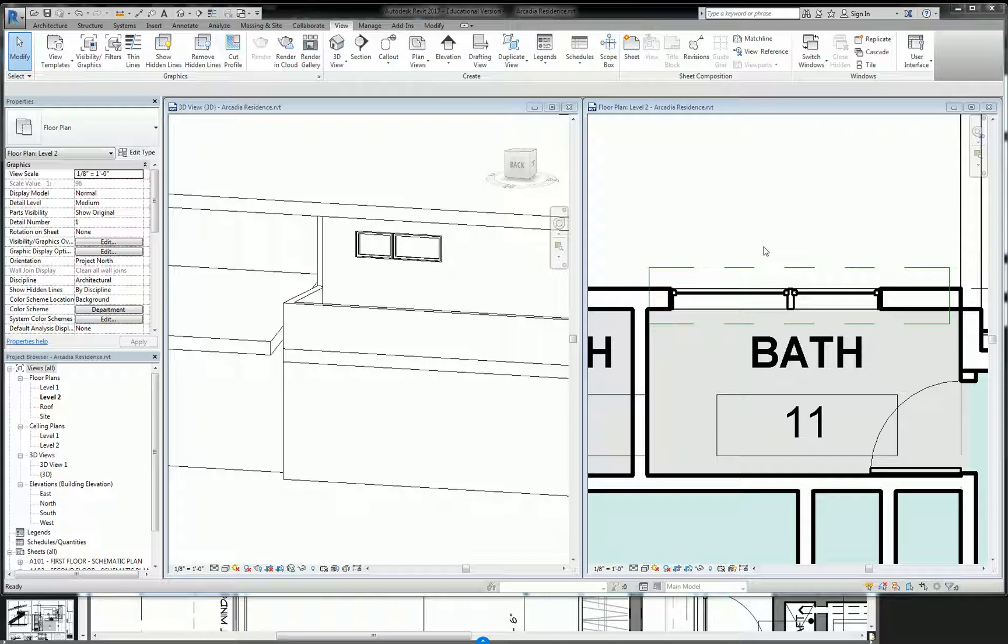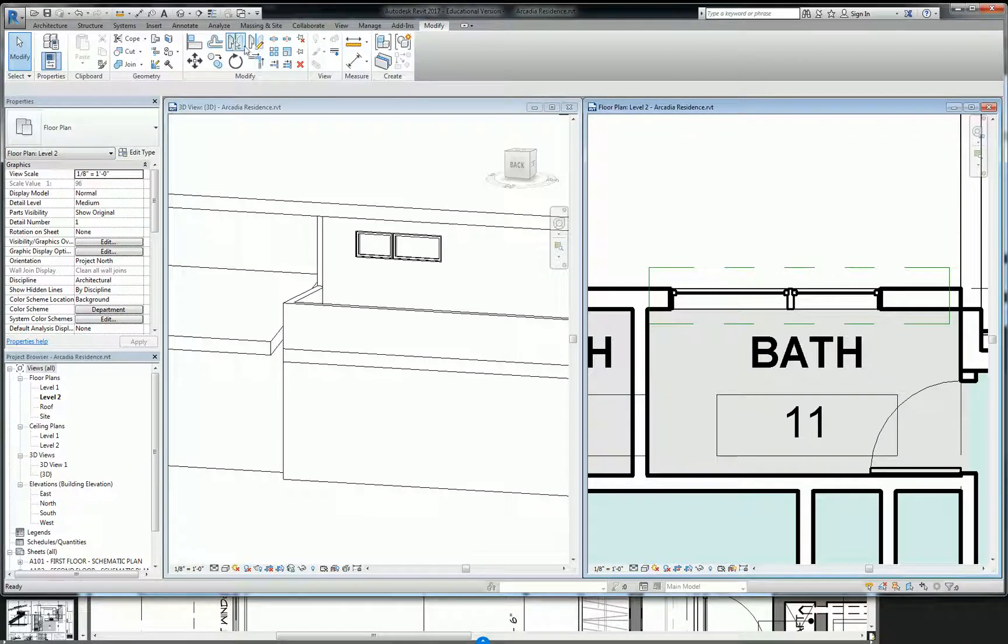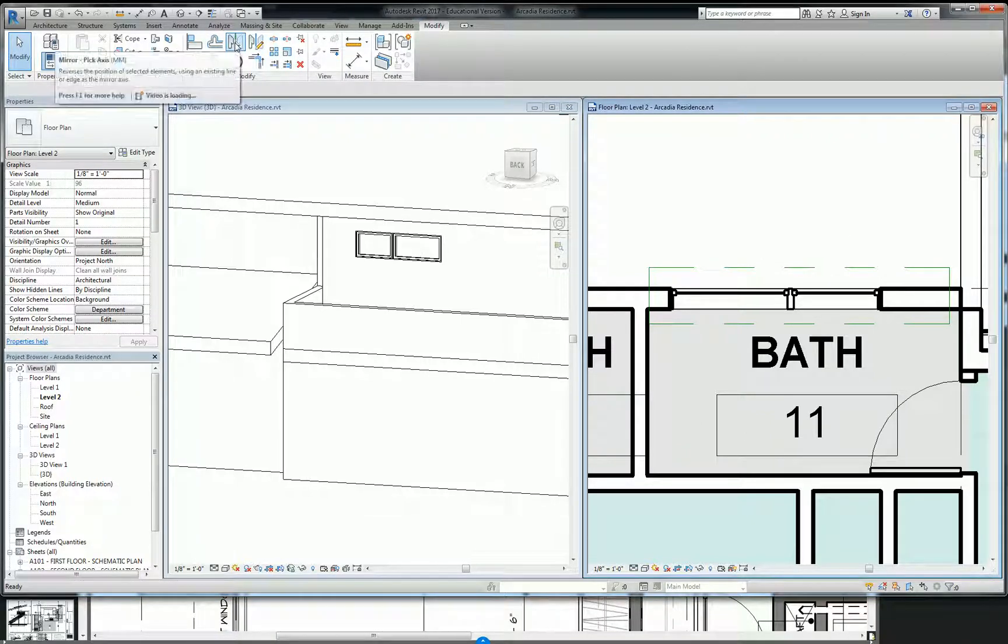We're in a situation now where I have these two windows and I need to flip-flop them over. The command is under the modify tab. It's this guy right here, mirror.